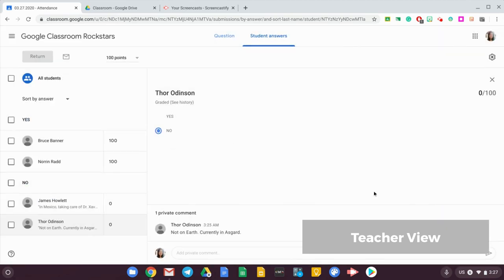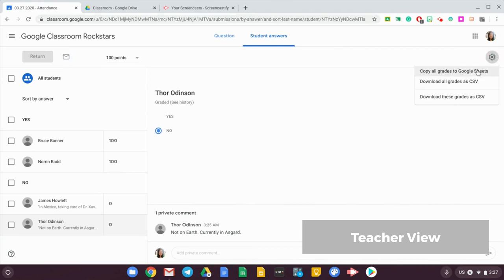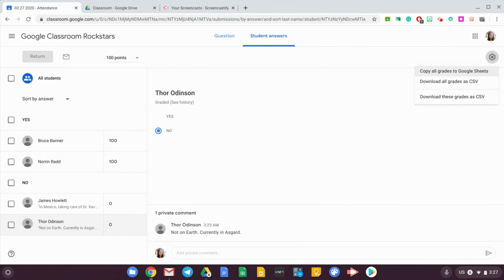Make sure you return all of the grades to the students before you copy all grades to Google Sheets, otherwise it will create copies of Google Sheets like multiple copies of Google Sheets and you don't want that. So make sure to return everything first before you copy all grades. So I'm gonna copy all grades to Google Sheets now.